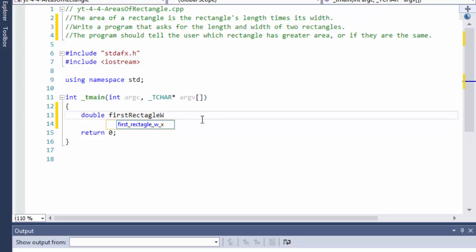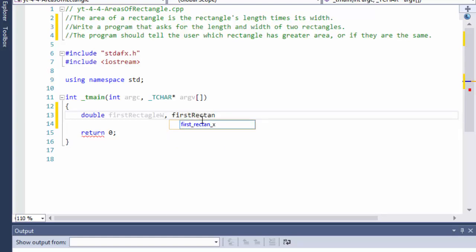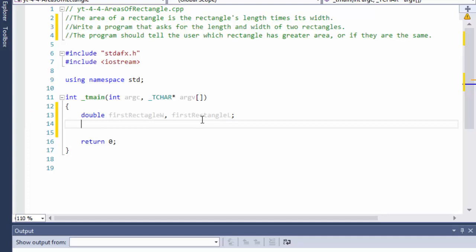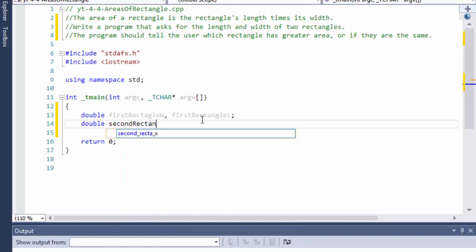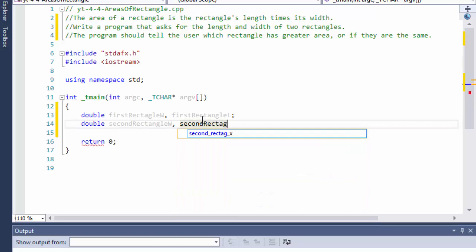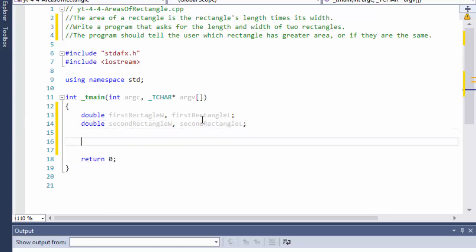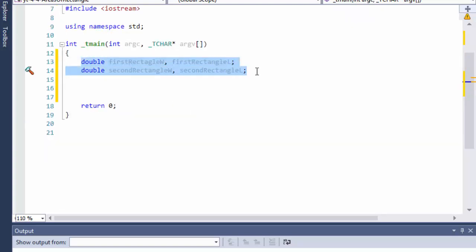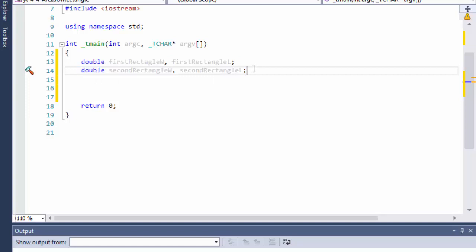I'll declare: first rectangle width, first rectangle length — those will be the values the user enters — and also double second rectangle width and second rectangle length. So those are four variables and that's all we really need.